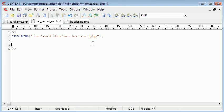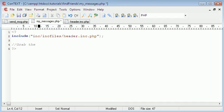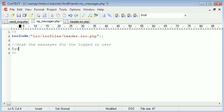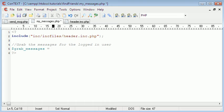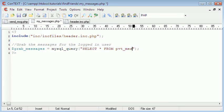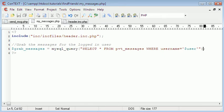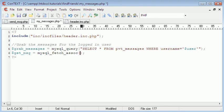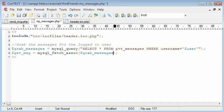First thing we're going to do is grab the messages for the logged in user. So we'll create a query called grab_messages: SELECT * FROM private_messages WHERE username equals user. Get message equals mysql_fetch_associative, grab messages.